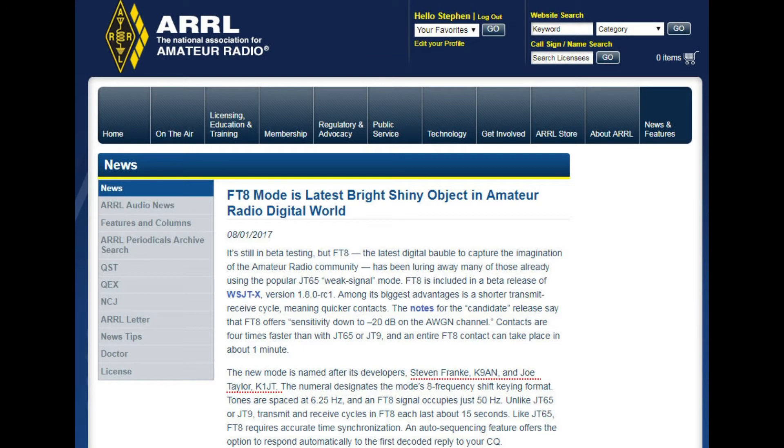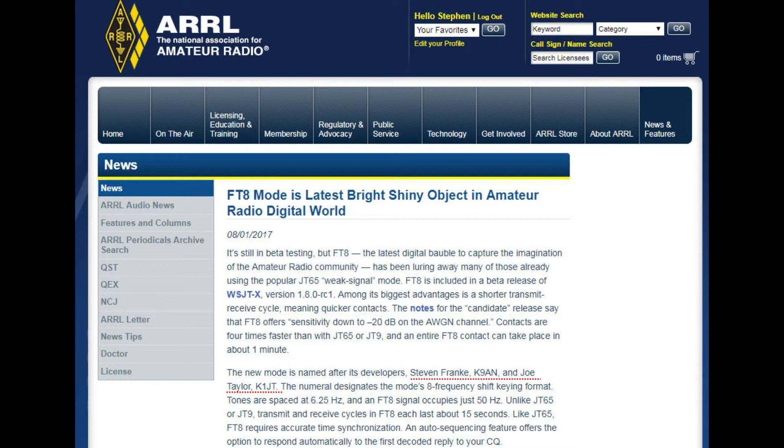In a recent bulletin from the ARRL, FT8 got a shot in the arm from the league and many hams began operating with this new digital mode. At first, logs were not accepted by Logbook of the World, but by the end of August 2017, FT8 was an accepted ADIF mode and Logbook of the World soon followed suit by accepting logs with FT8 QSOs.